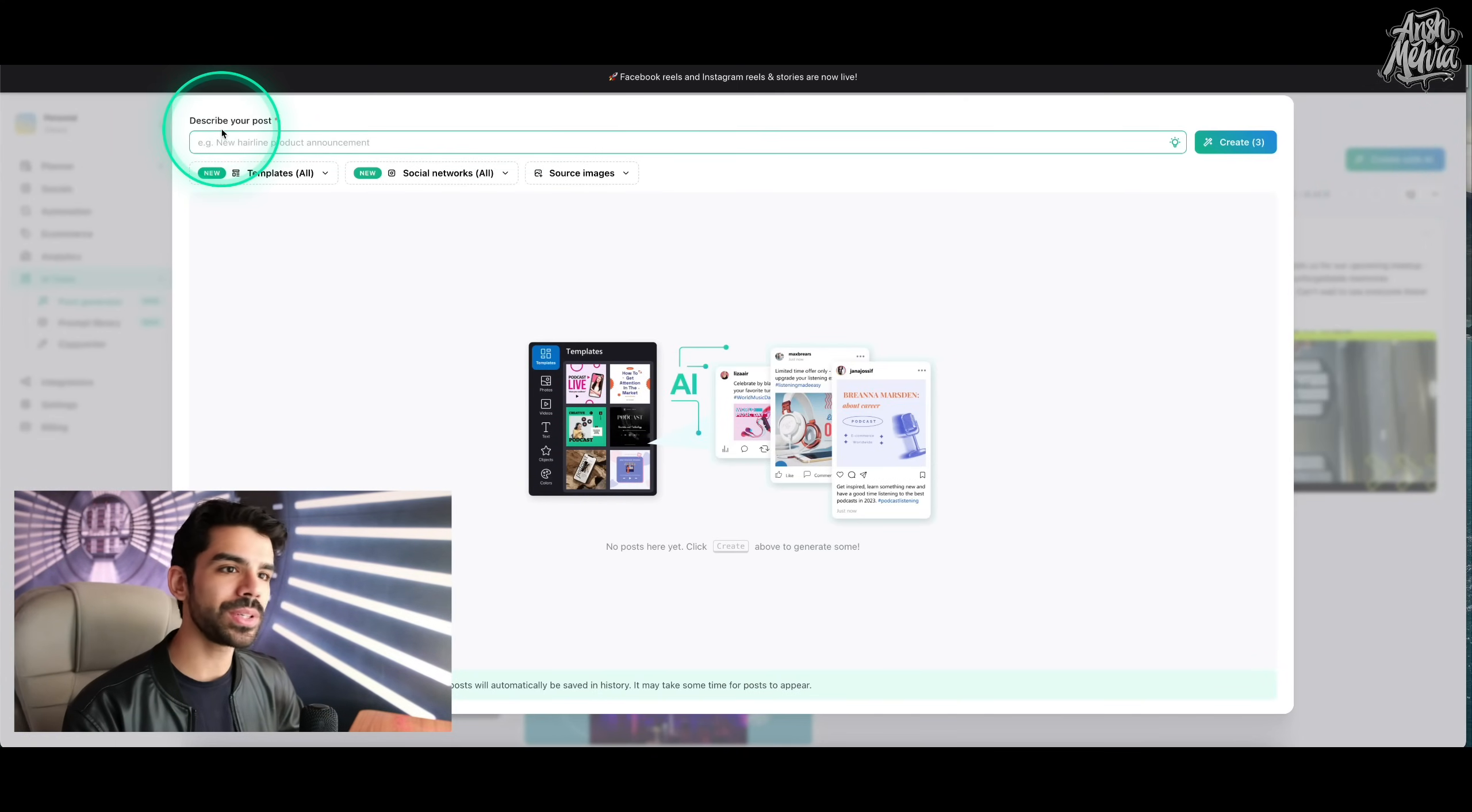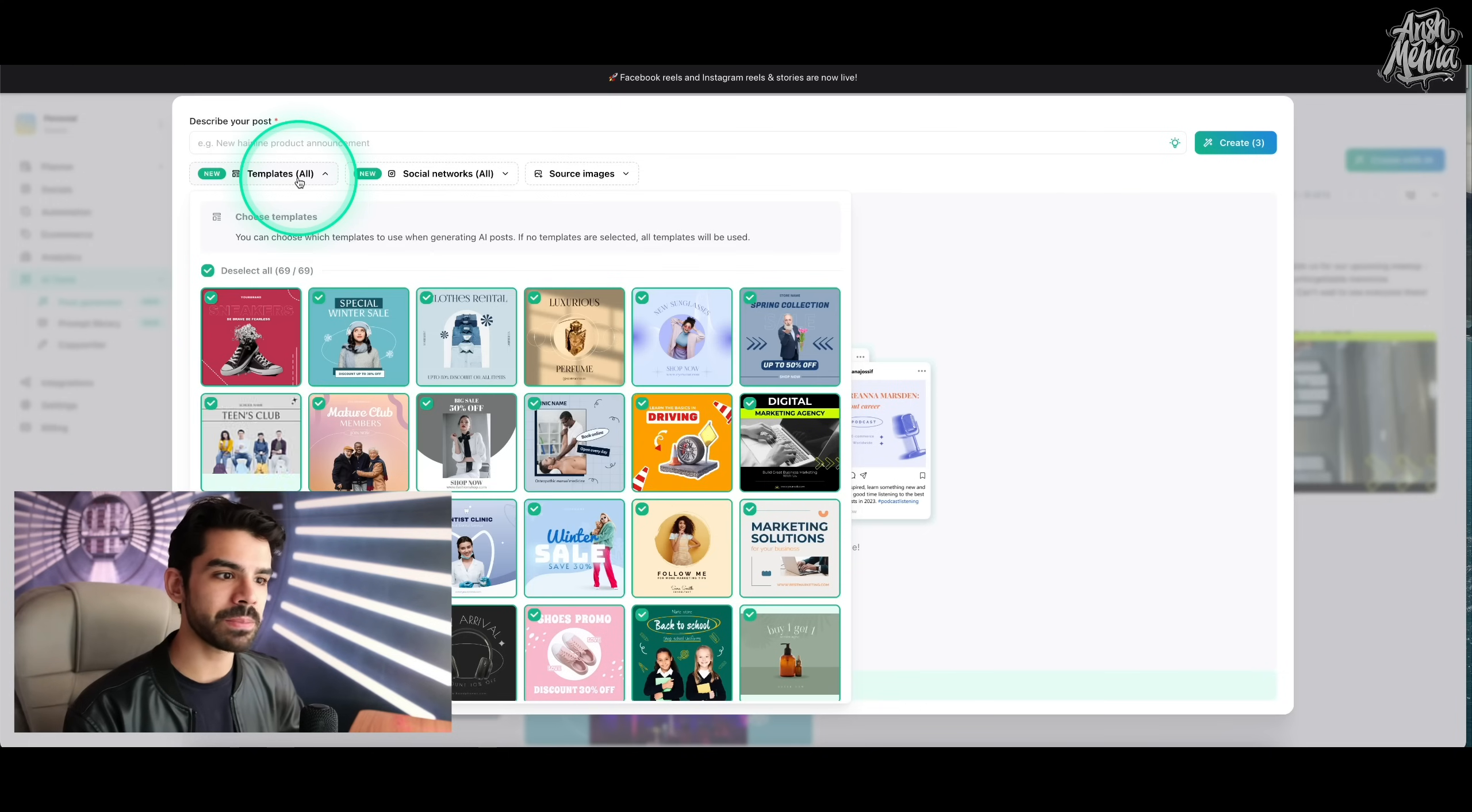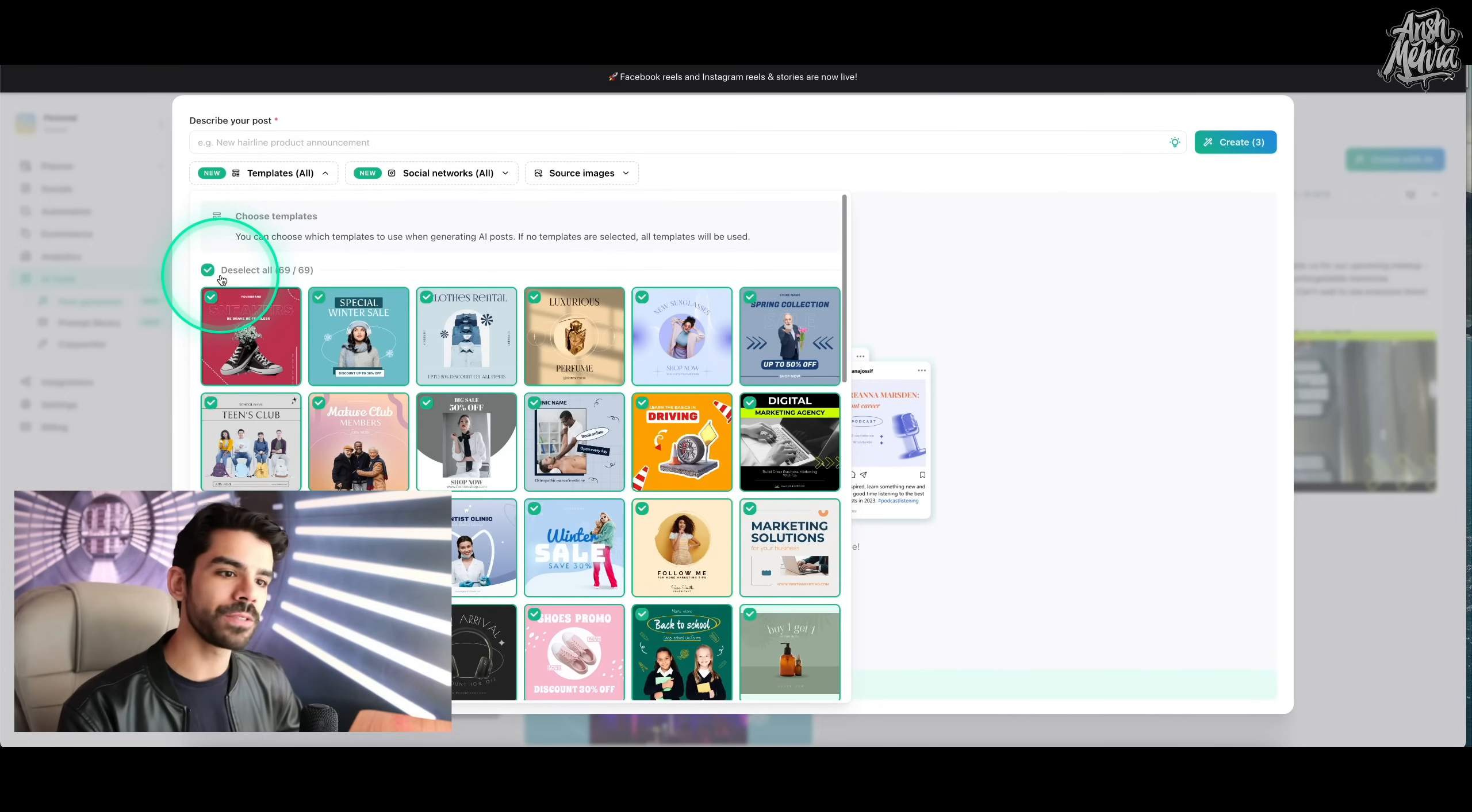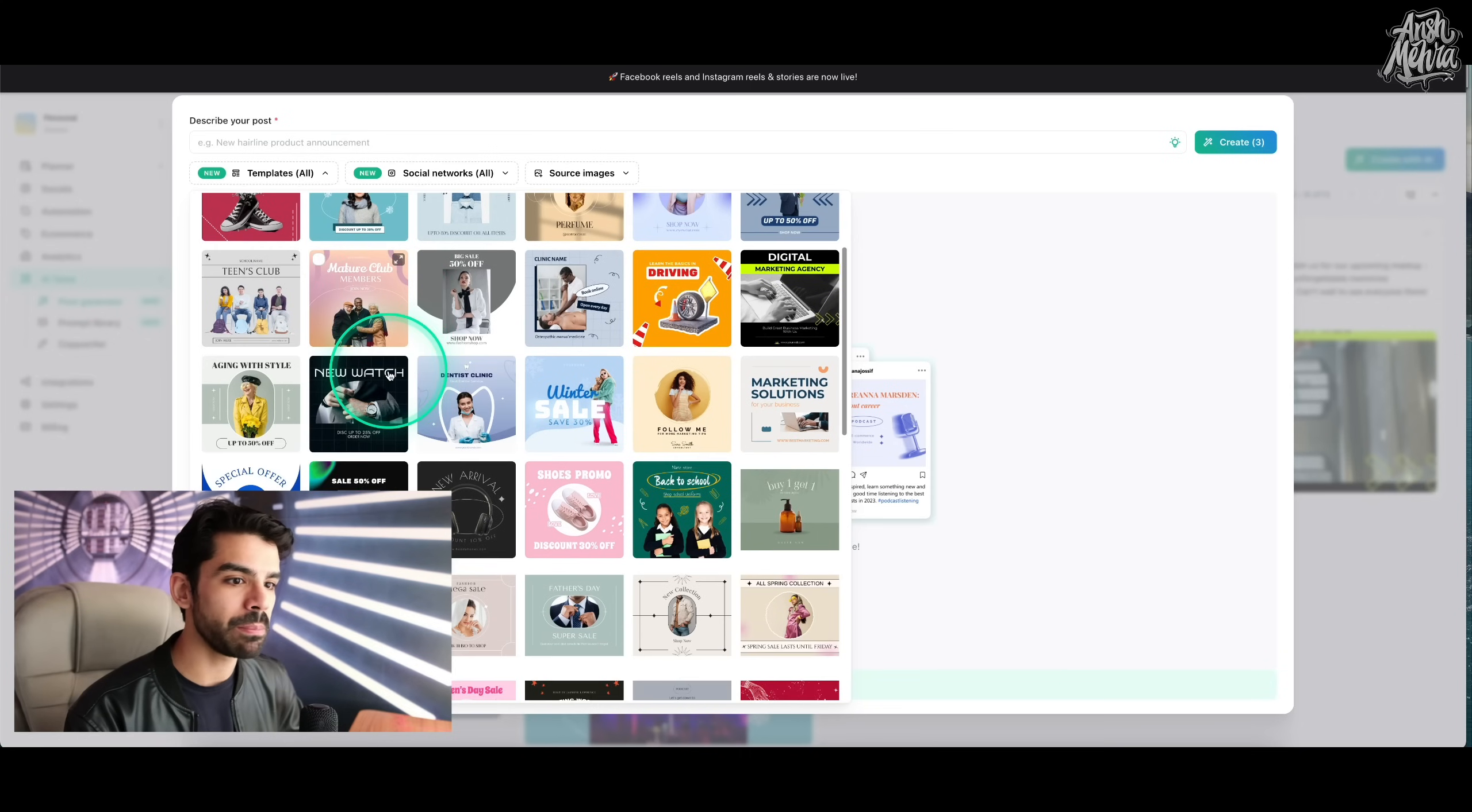As soon as I do that, it asks me to describe your post. Below that you have three filters. So you either have specific templates and by default, it has selected all of the templates. So I can deselect them and maybe I want to have something which is very bold.